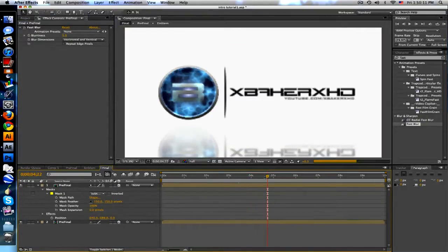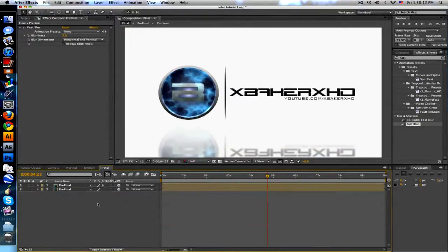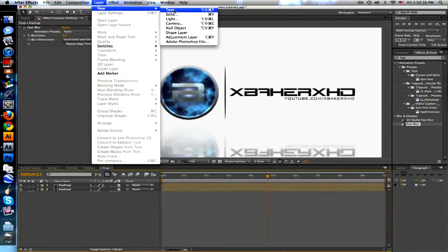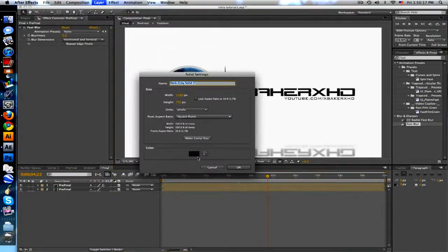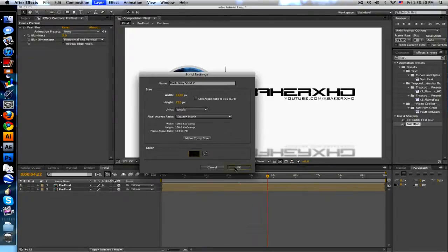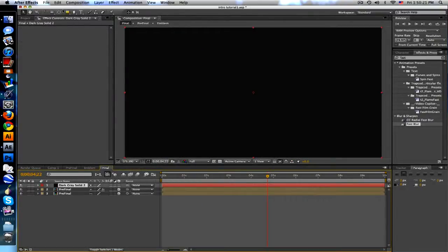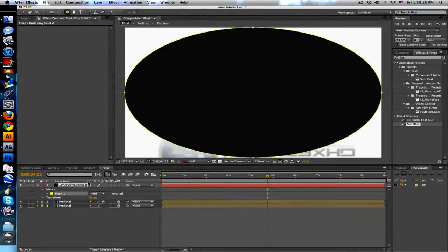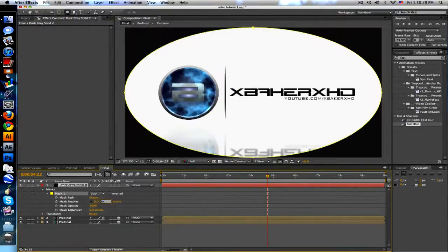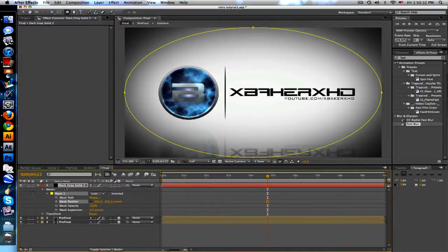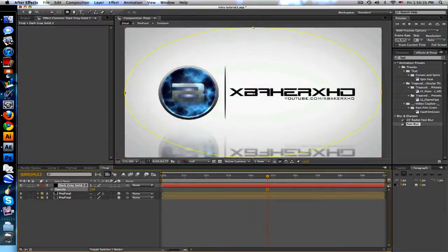Another thing I did was a new solid, make it black or grayish, doesn't matter, because we're just going to use the ellipse tool, there's a little vignette. We'll set it to subtract, feather it, I use about 300, and don't want to overpower too much so opacity bring it down to 25 maybe.